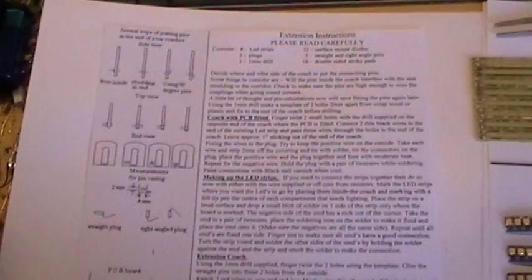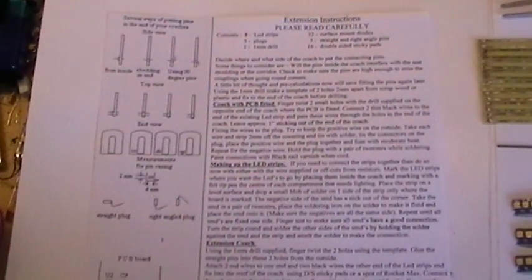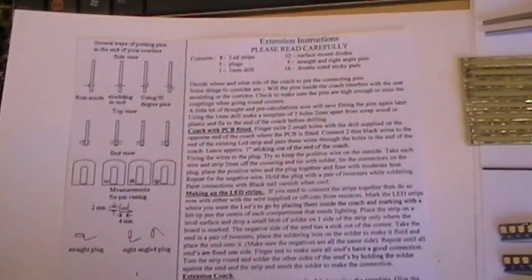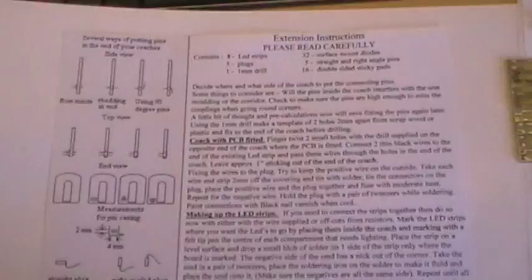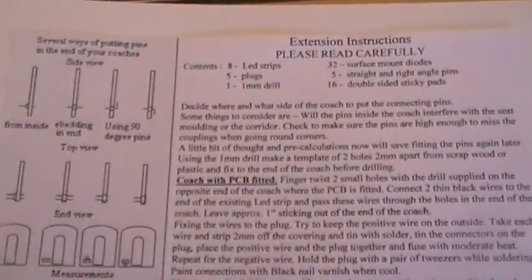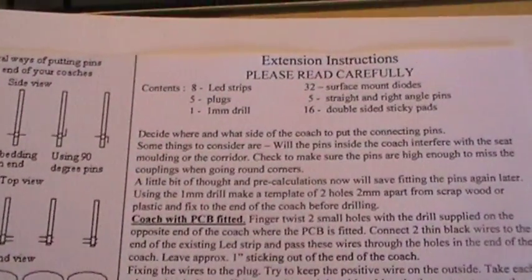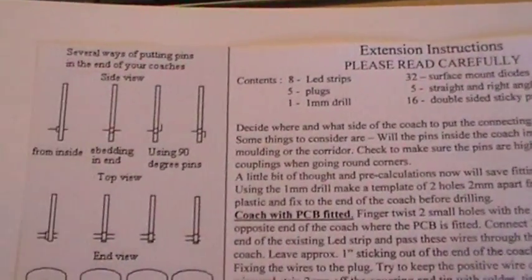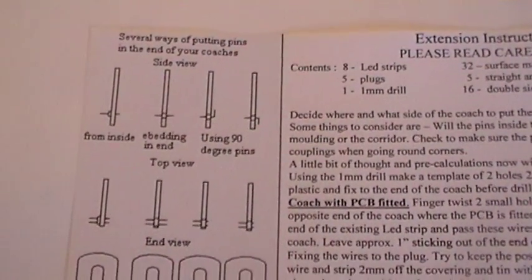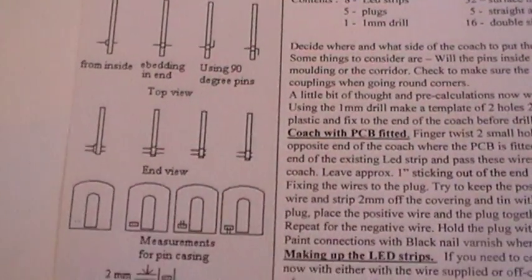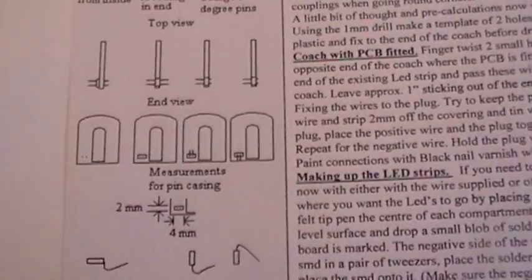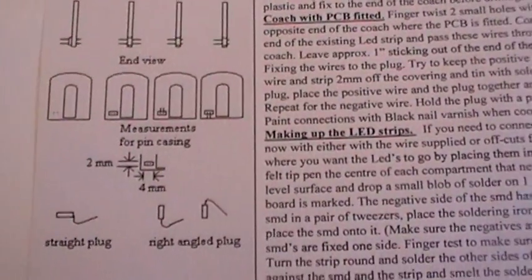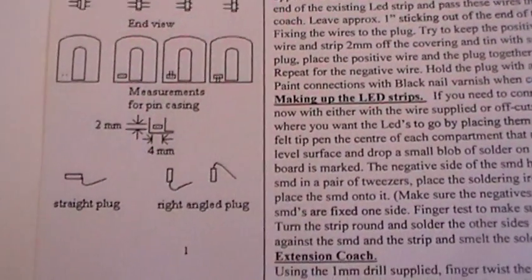So inside the packet we have the complete instructions on how to do it, with different diagrams of how you want to fit the pins into the coaches.